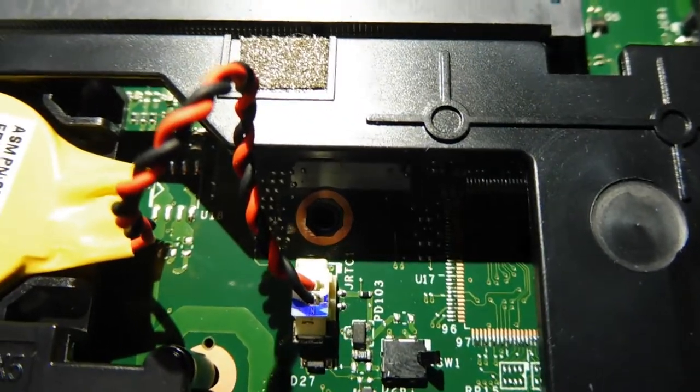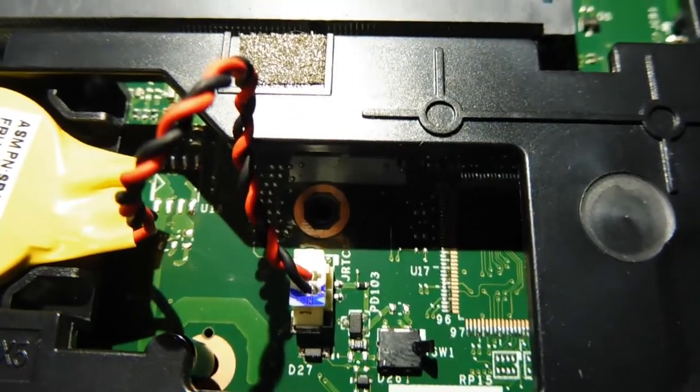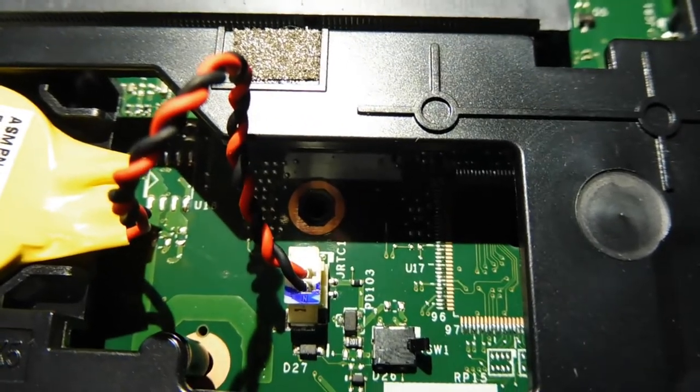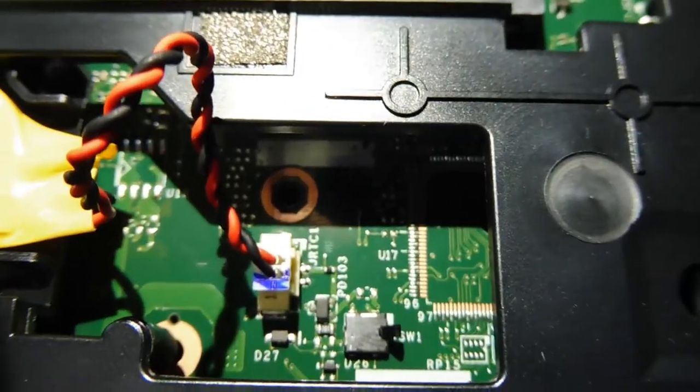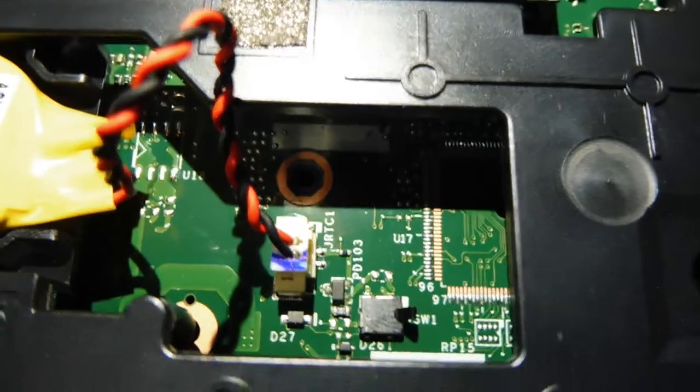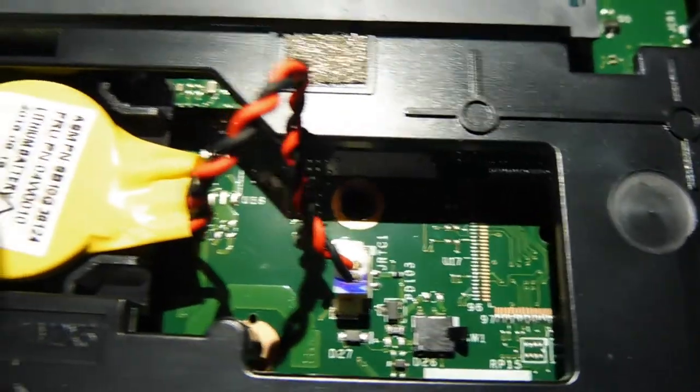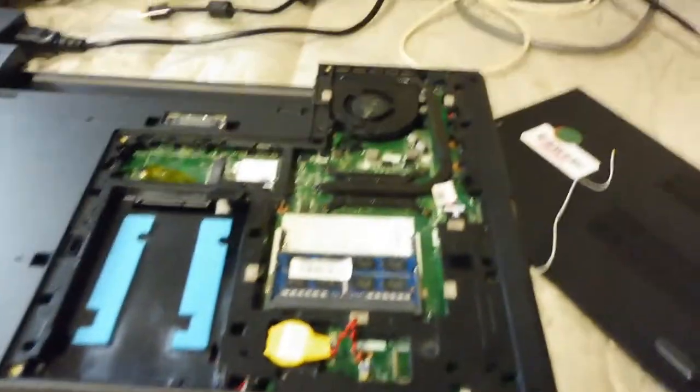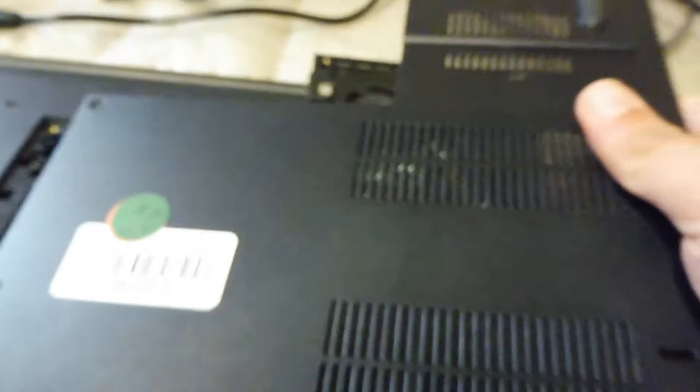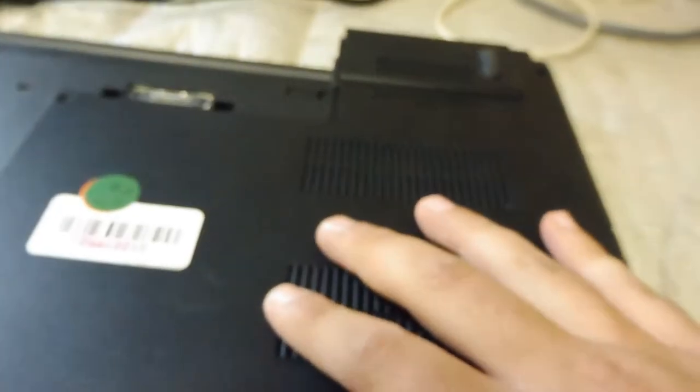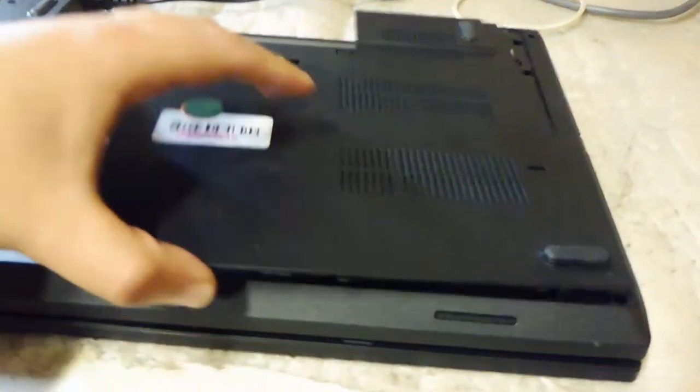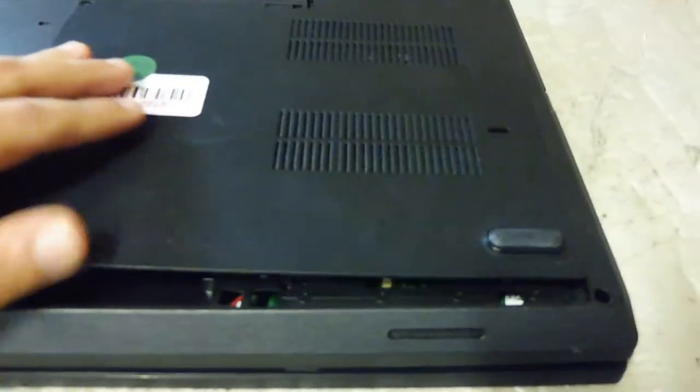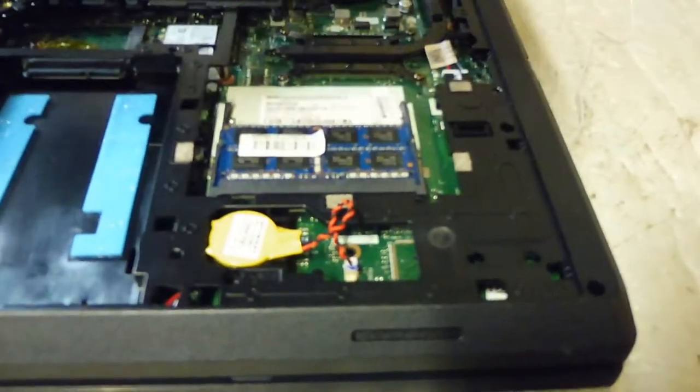And basically what it does is it enables the power to reach the motherboard. I don't know why Lenovo has made it like this, but basically if the cover of this laptop is not on, because we usually remove the cover when we do a RAM upgrade.